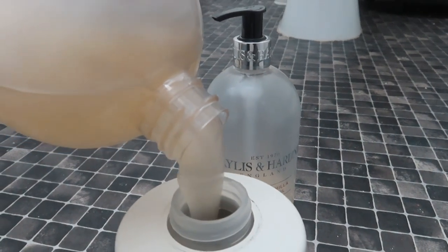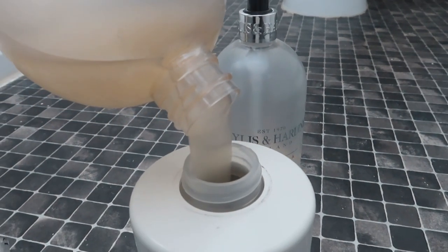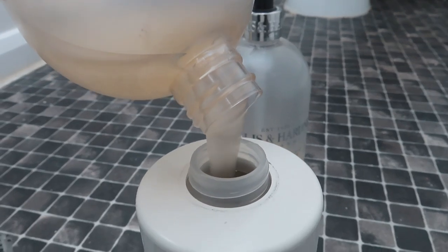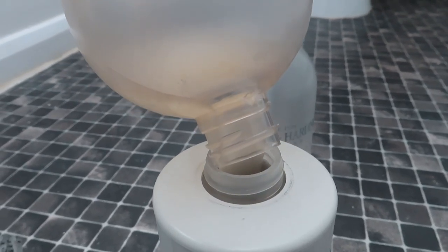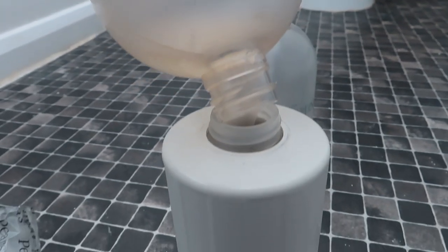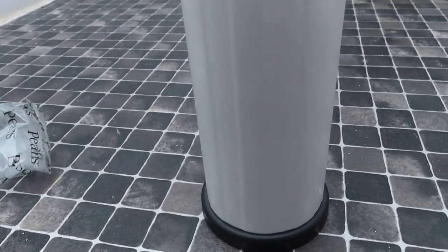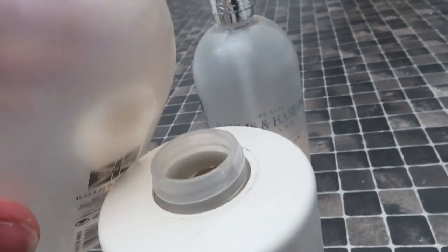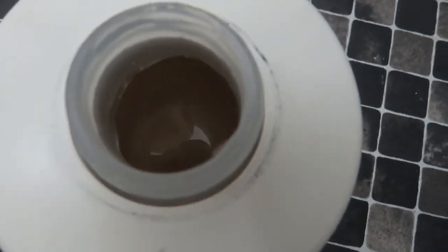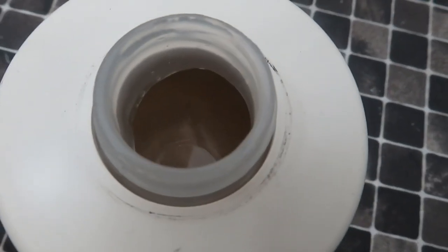I like the Baylis and Harding bottles, they do look really nice, but I think because the bathroom has the black and white theme now, this soap dispenser works really well and it's very simplistic. There we go, all filled up, ready to go in its little corner.